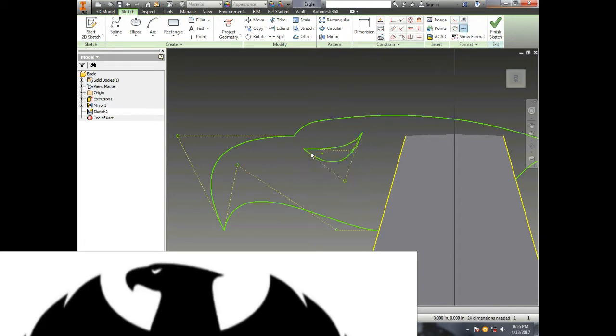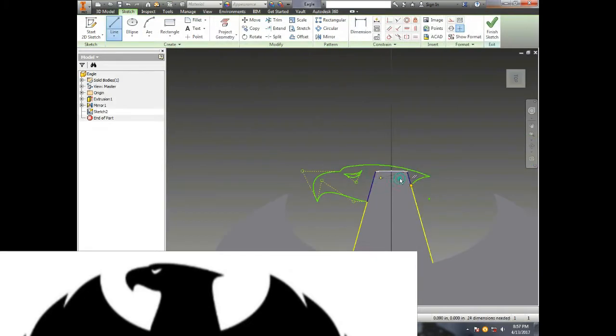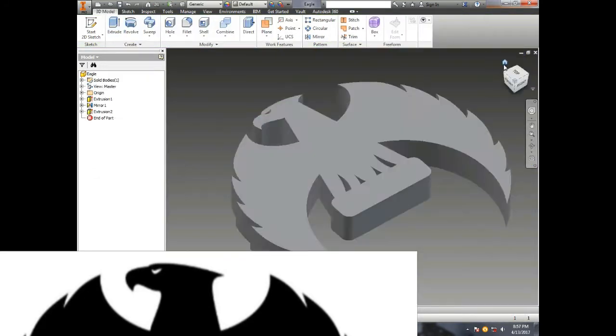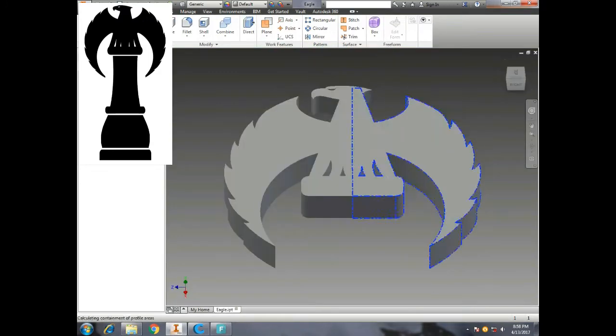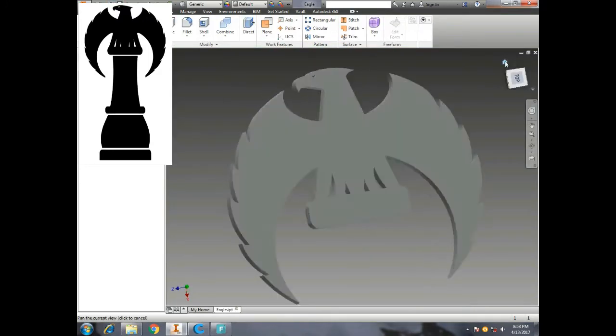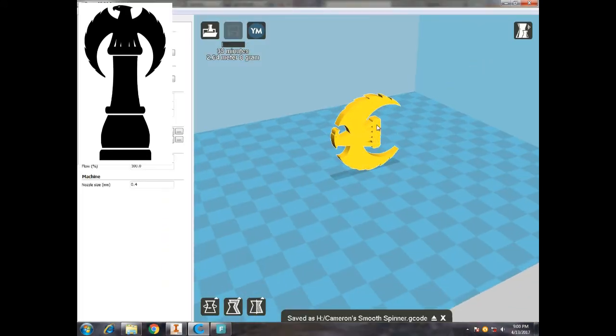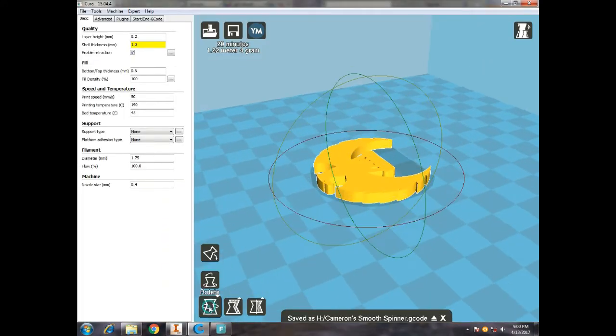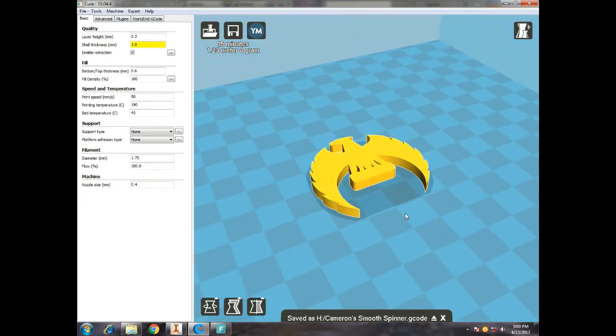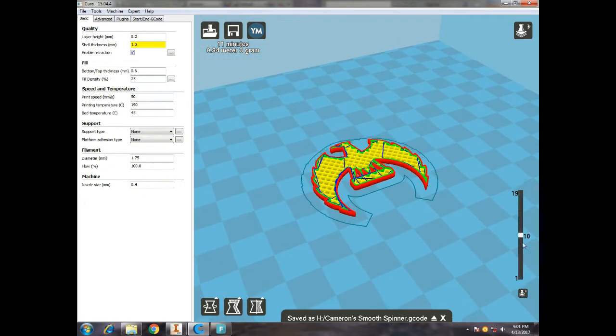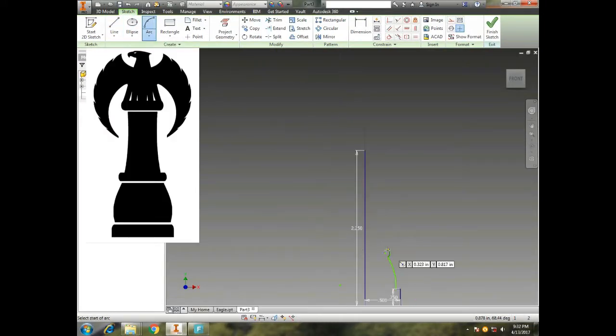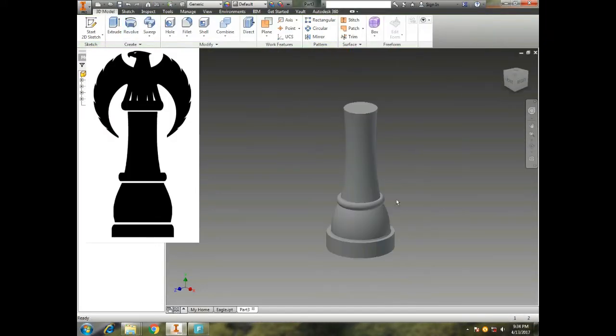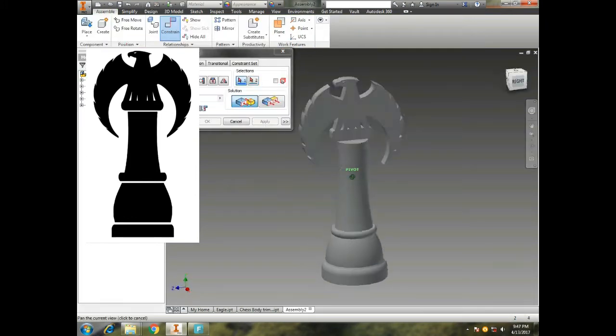So there we have an eagle. We drop it into Cura so we can 3D print it, then we rotate it. There we go. And then check the thickness - we made it 25%. Now we're designing the chess piece body so the eagle can sit right on top of this. So we revolve the chess piece and there we go.